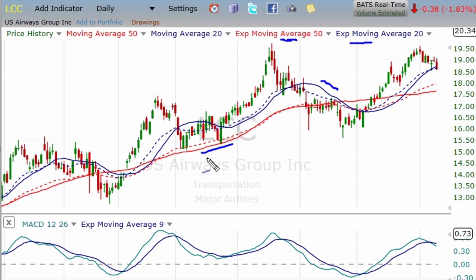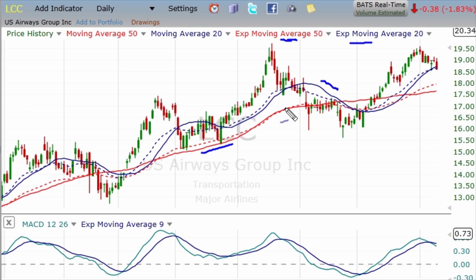Now what's the exponential moving average all about? That's plotted here with the dotted line. There's a 50-day exponential moving average here, and the dotted line here is the 20-day exponential moving average. There's a different formula to calculate the exponential moving average, but all you need to really know is that the exponential moving average is more sensitive to the front-end prices. With the 20-day exponential moving average, the more recent prices are going to have a heavier weight to the calculation than the earlier prices.